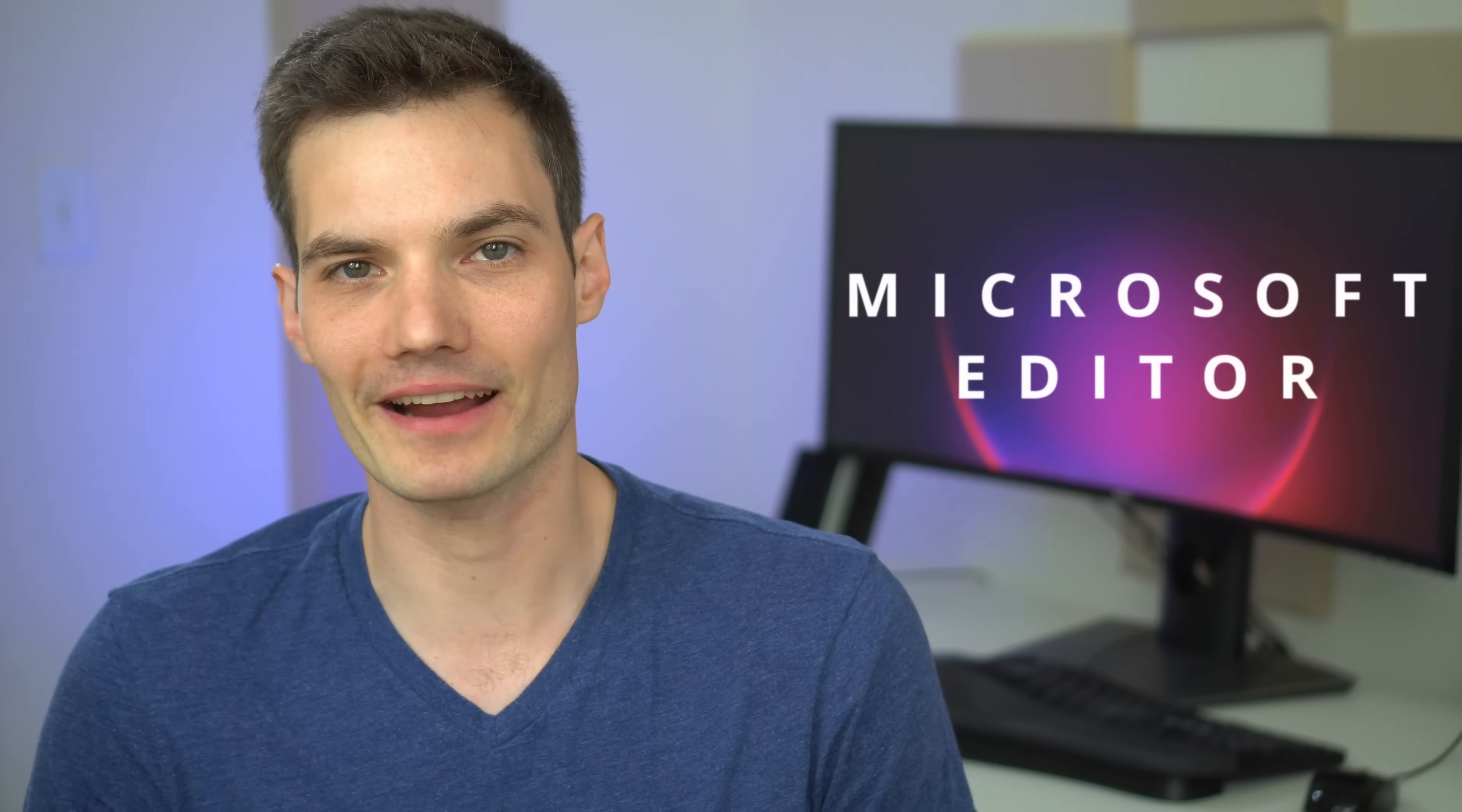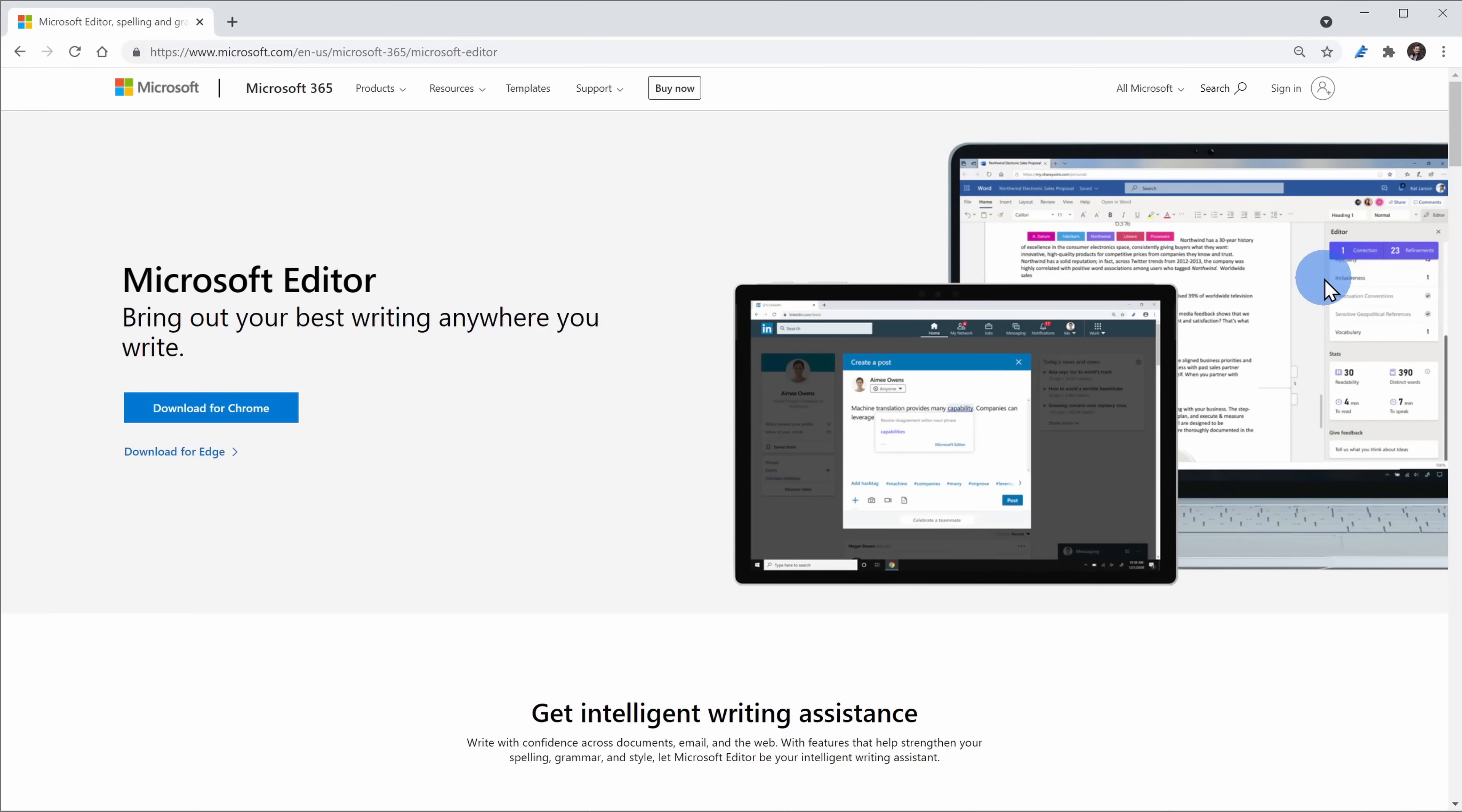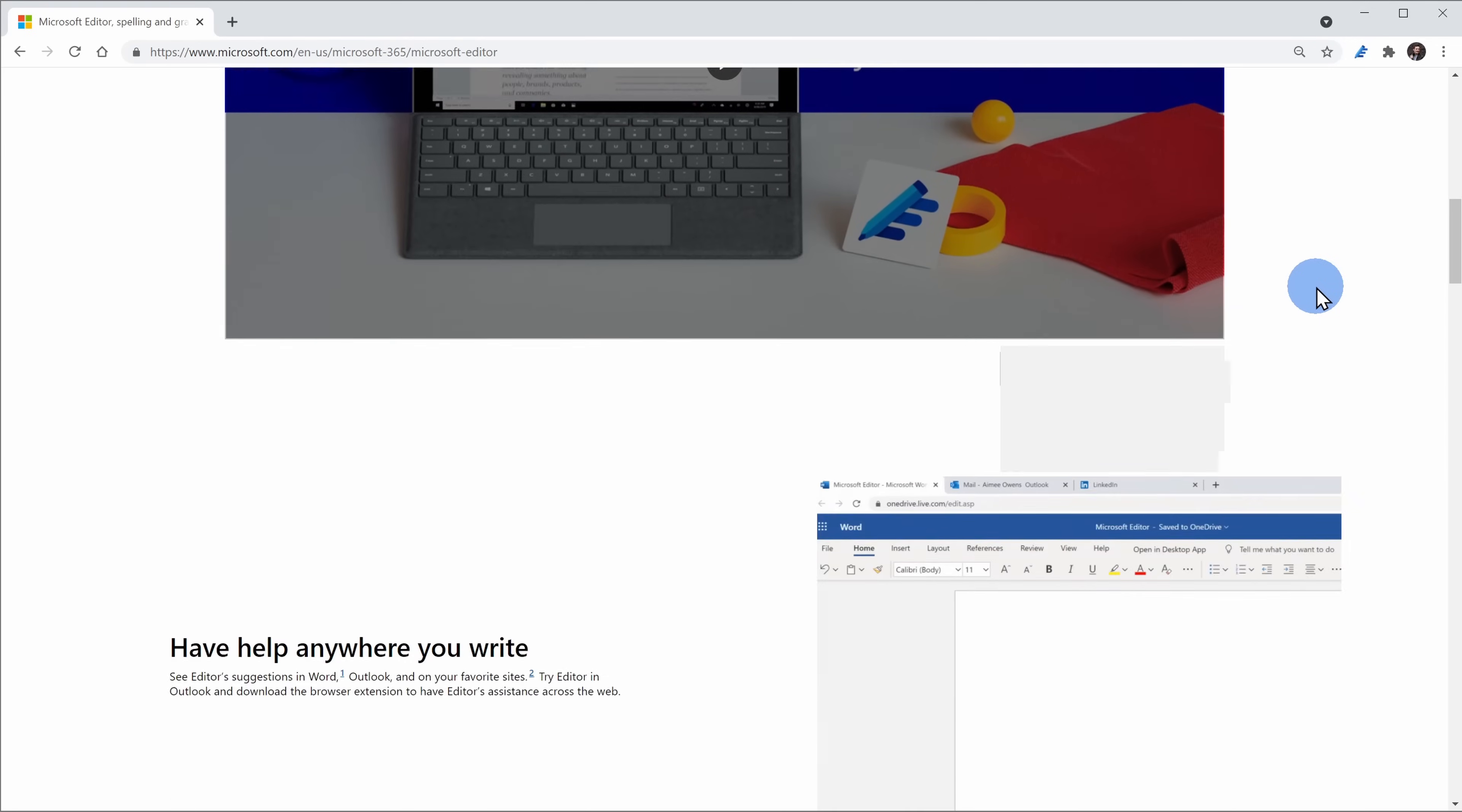Today I want to show you how you can write better using an app called Microsoft Editor. Microsoft Editor helps you with spelling and grammar and it also offers many other refinements like clarity and conciseness of your writing.